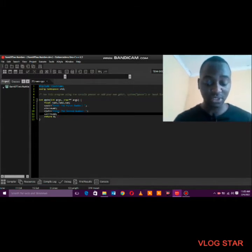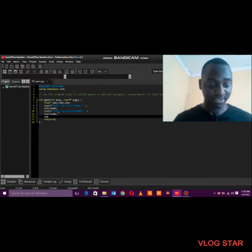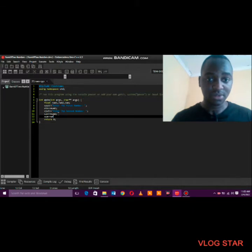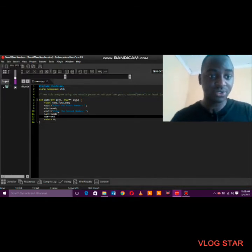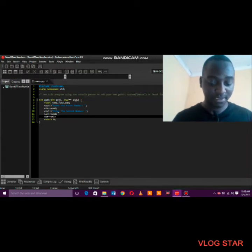Now we go to processing — how can the program begin calculating? So sum is equal to number one plus number two.